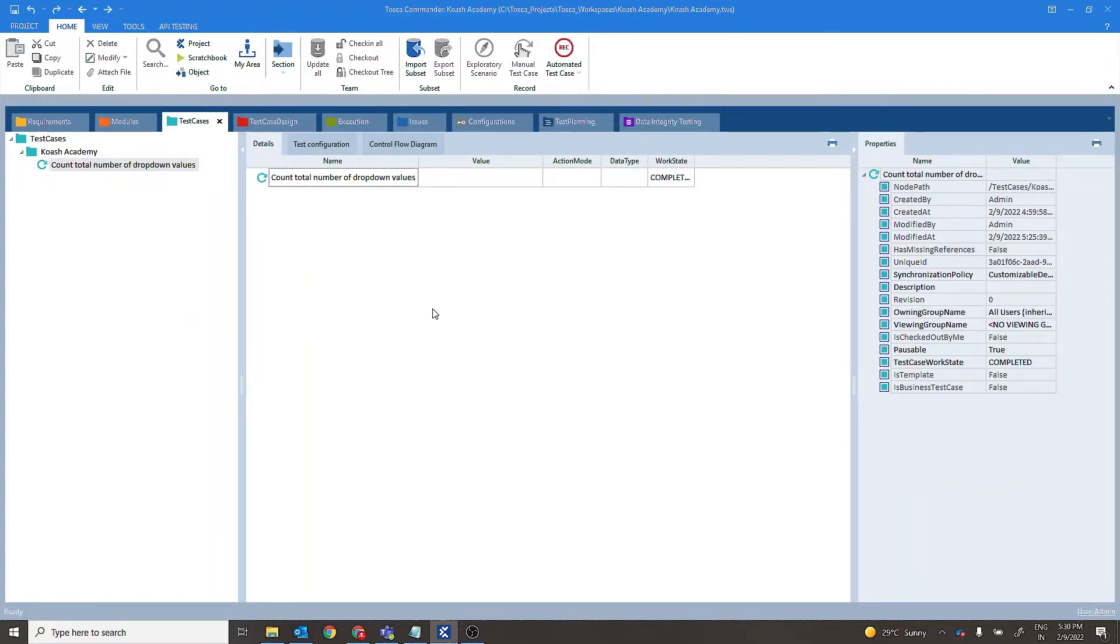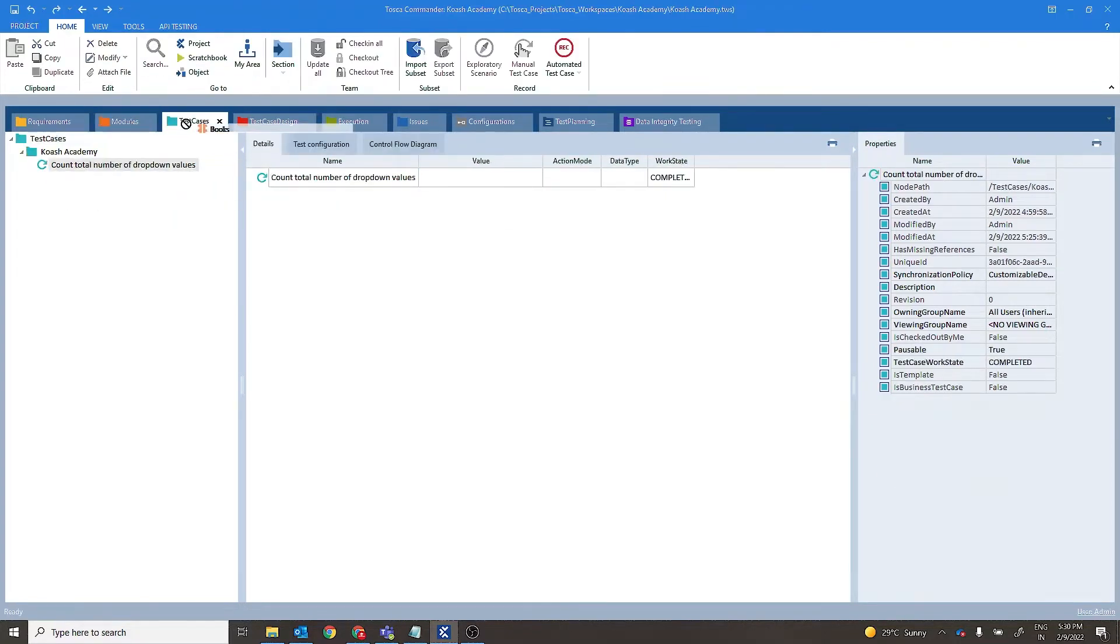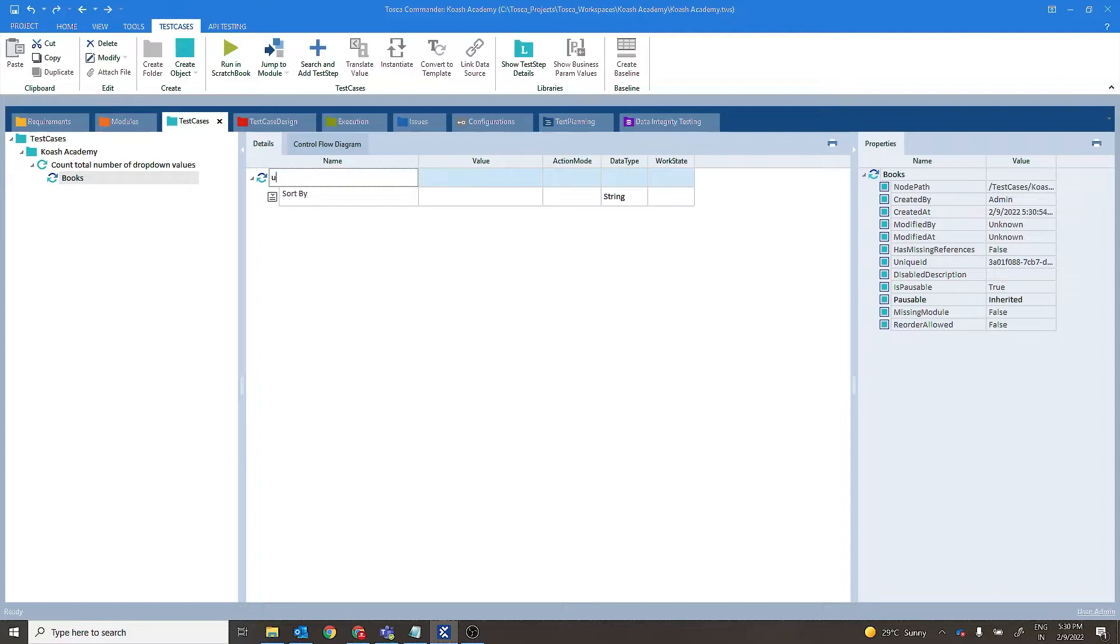So we are going to look into three different approaches. Let's start one by one. Let's drag and drop this module. Firstly we'll see this using child element count.